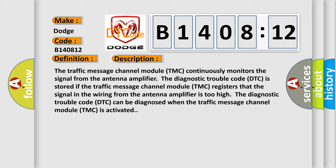The diagnostic trouble code DTC can be diagnosed when the traffic message channel module TMC is activated.